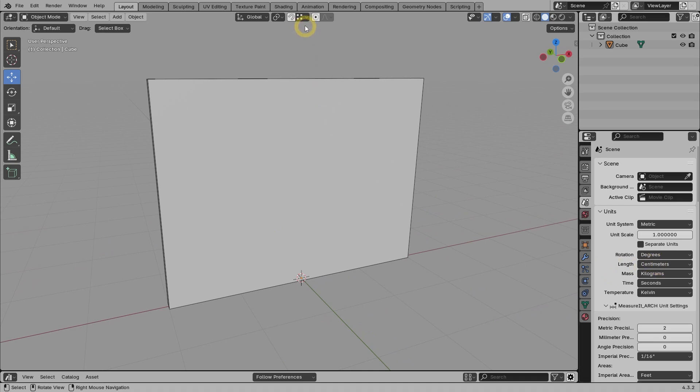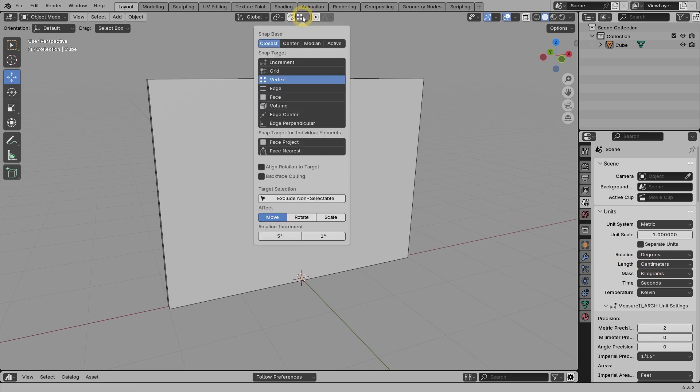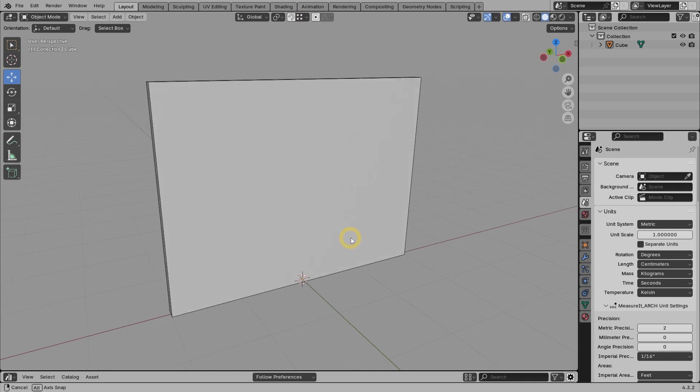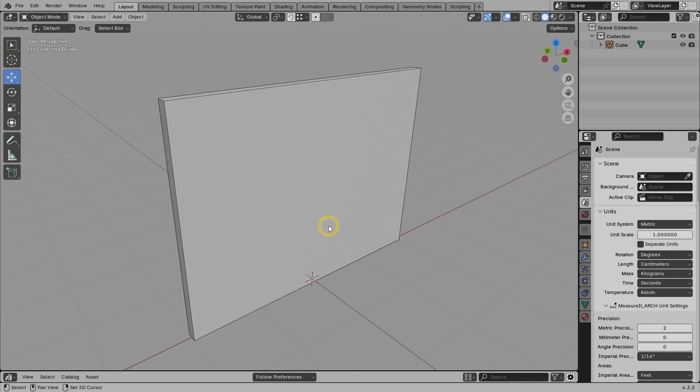And for the snap settings, I am using the closest option and then vertex as the target. I should also mention that this tutorial is not for beginners. I will go through this tutorial a bit faster than usual, assuming that you already know the basics of 3D modeling and using materials in Blender.